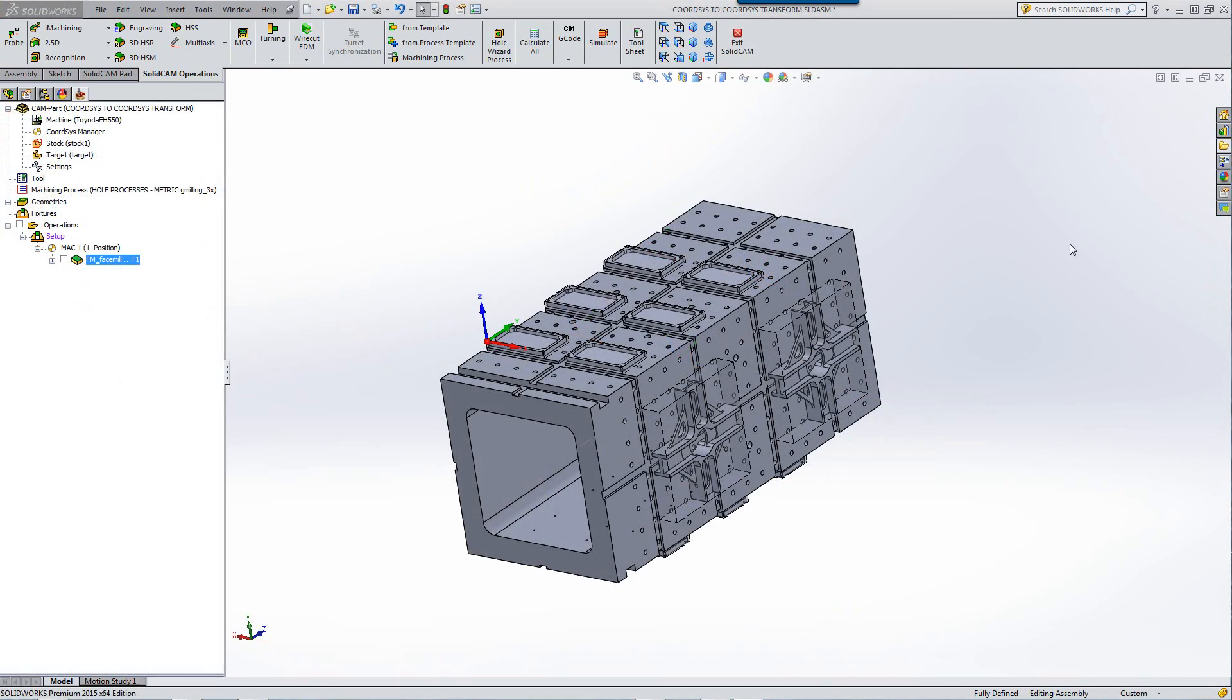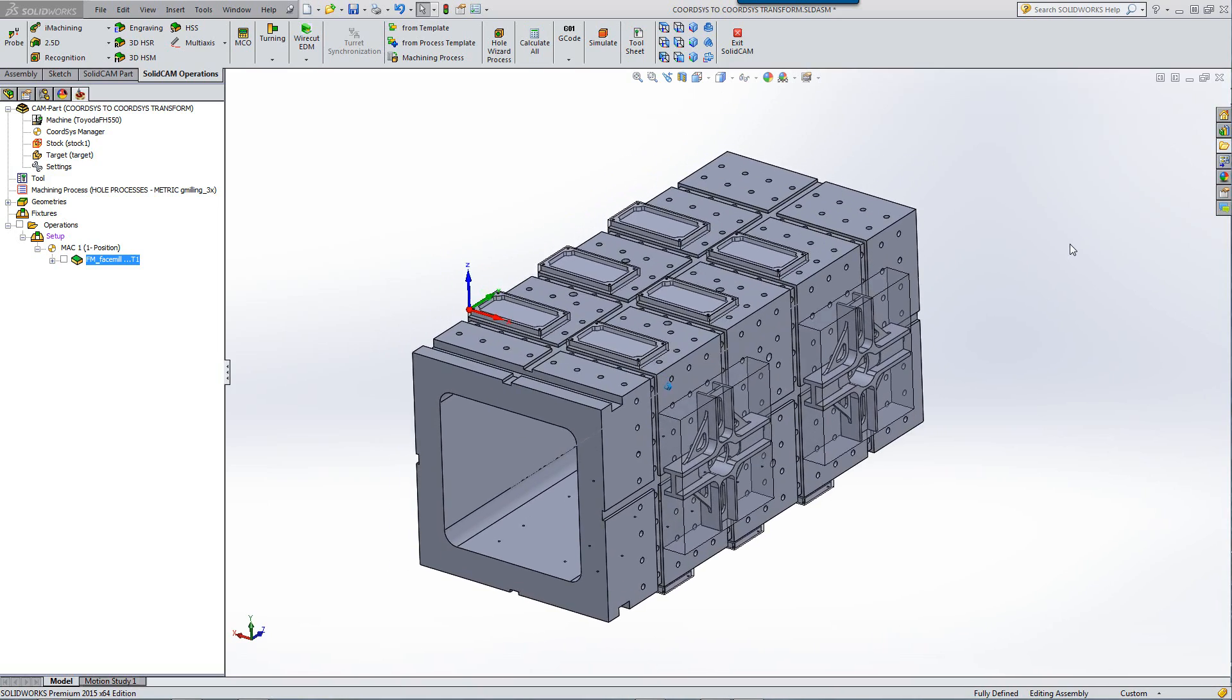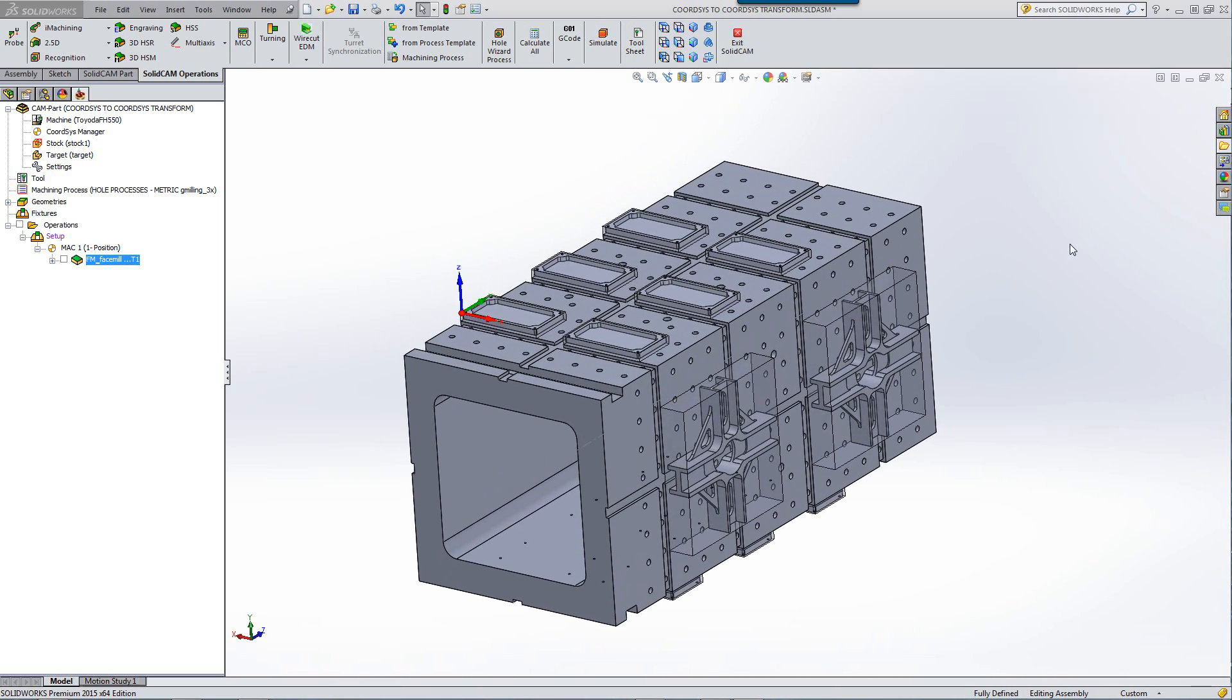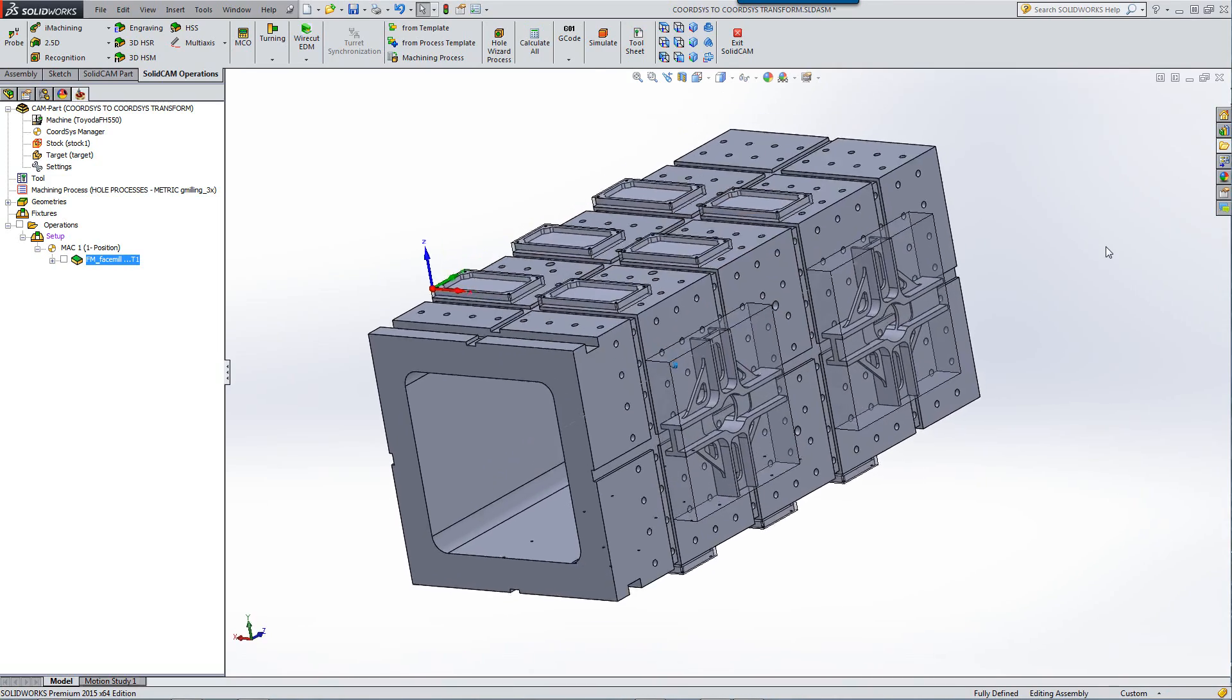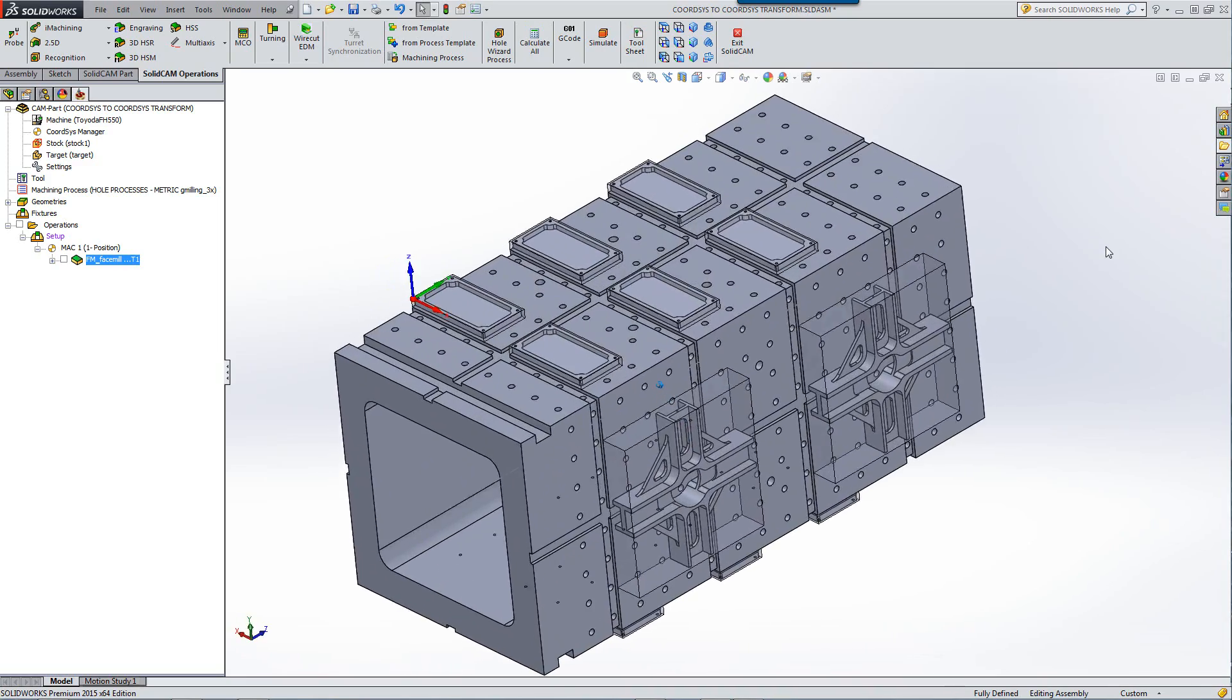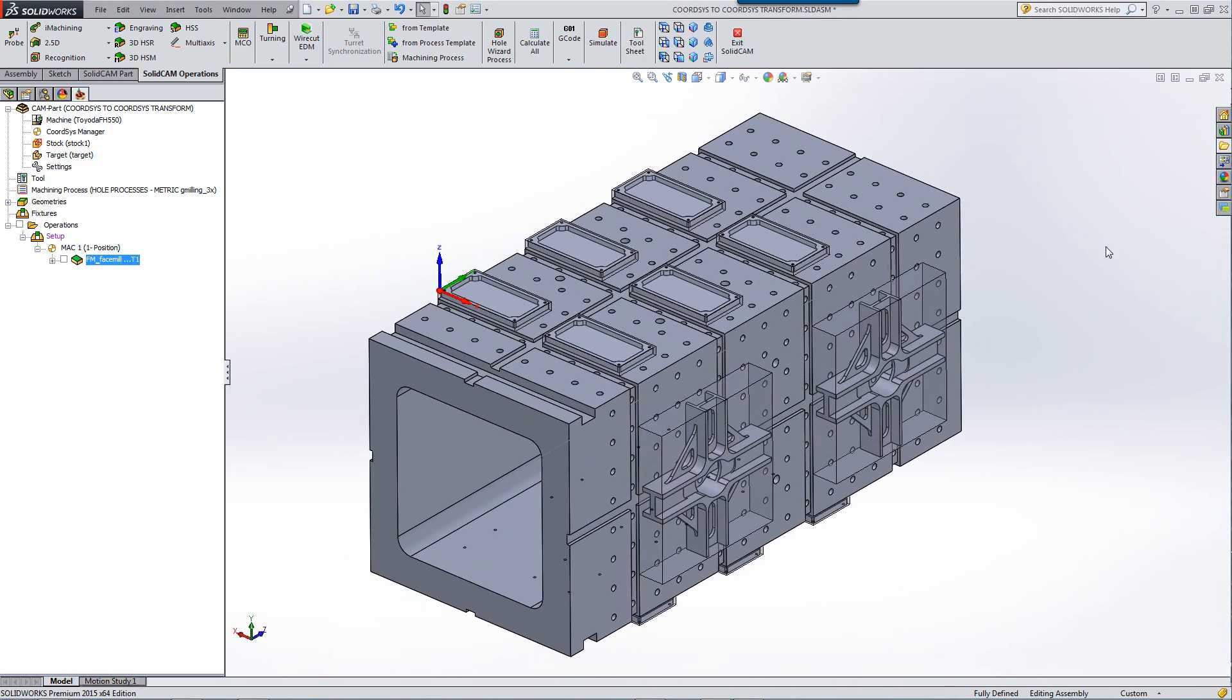Another option that we've added is that we can transform operations from one coordinate system to another coordinate system. For example, I've created on this particular part a face mill operation. I'd like to have it on all of these over here as well as on the flip side. And as you've seen, I've created a coordinate system for each one of them.